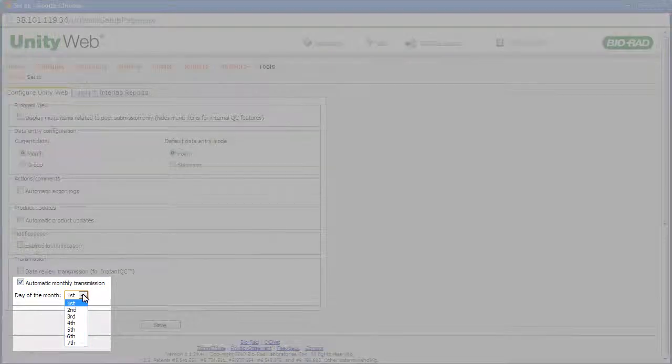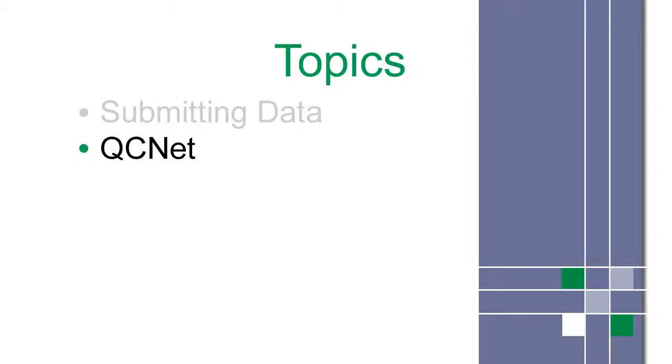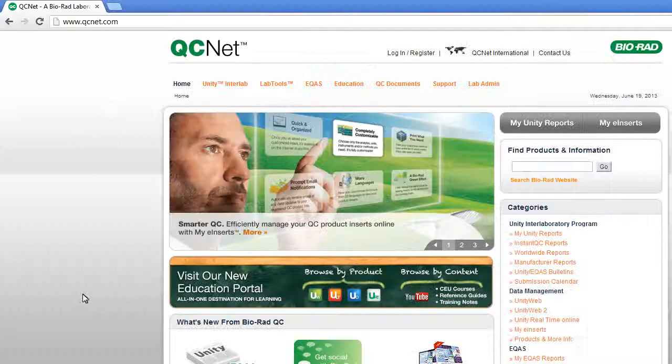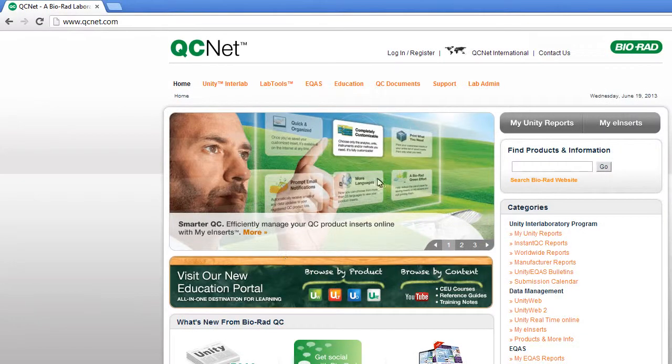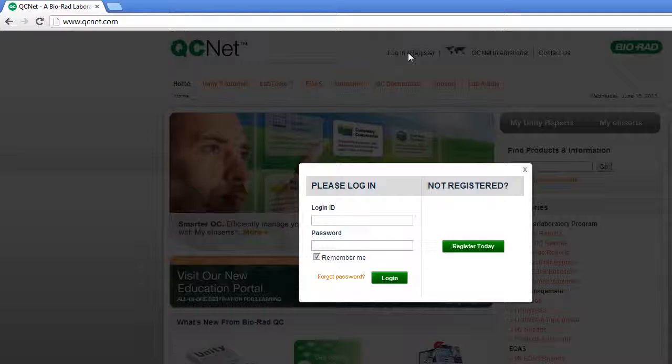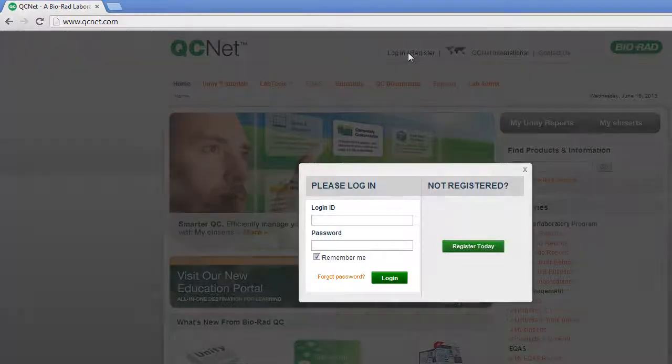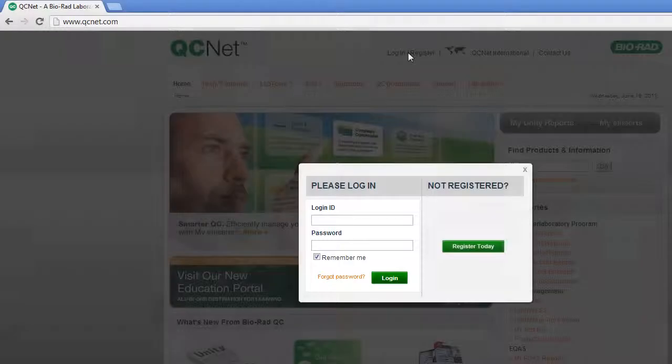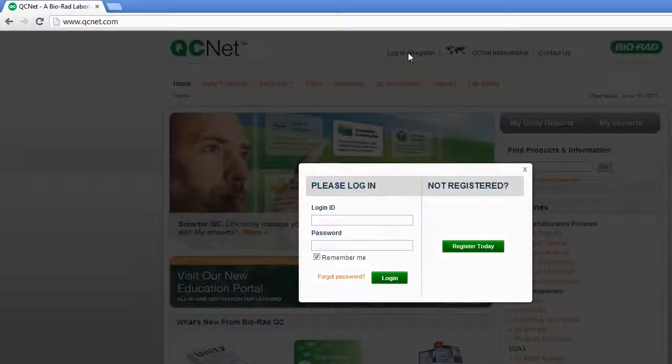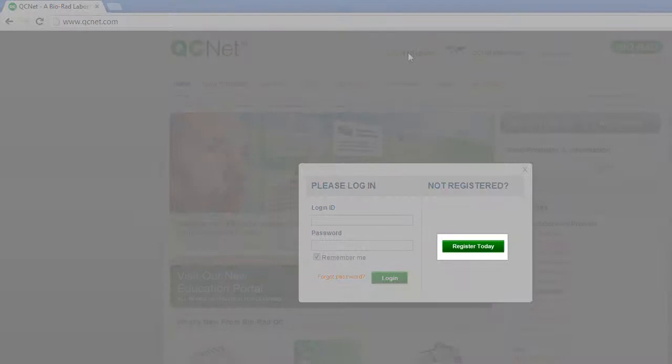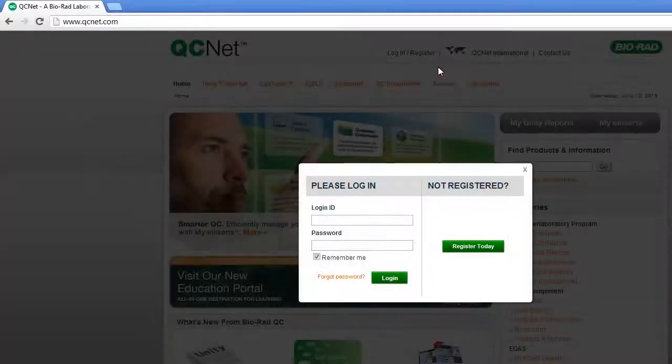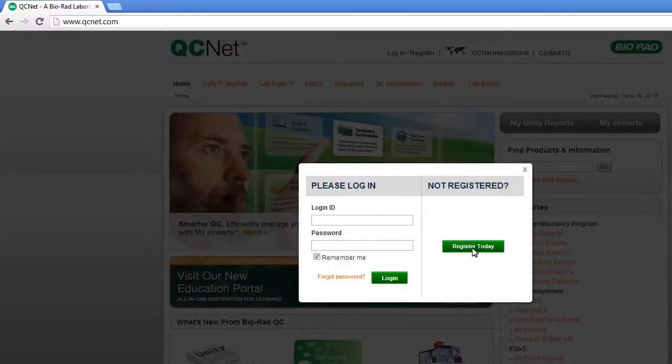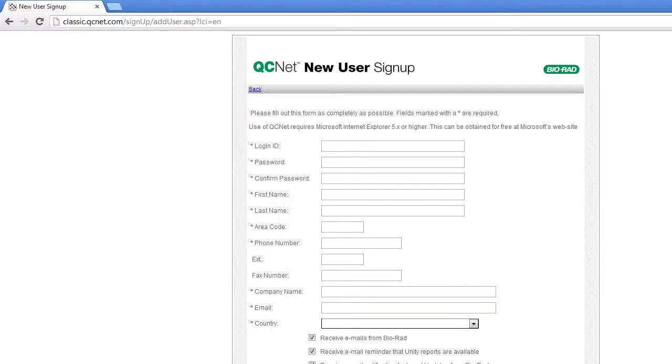In the last step, you submitted your data to the Unity Interlaboratory Program. After this data has been processed, you can access your peer reports on QCNet. First, log on. Existing users enter a login ID and password. New users must register. Completing this registration gives you access to QCNet.